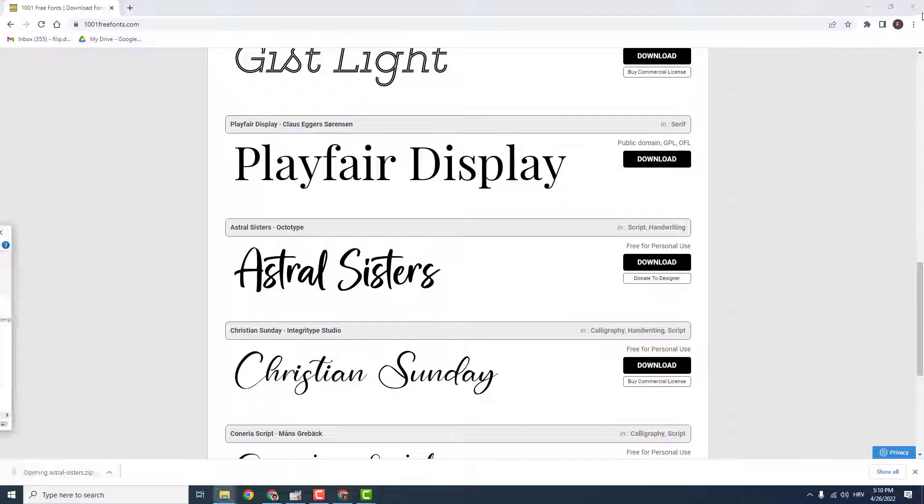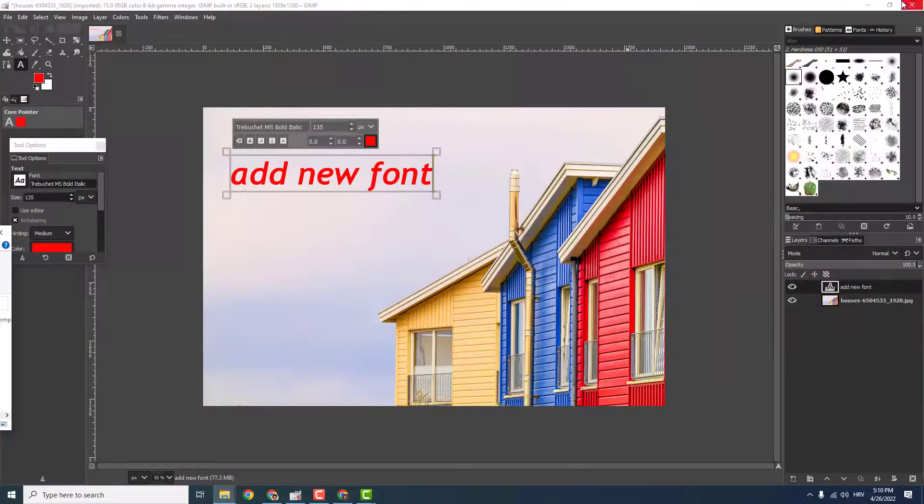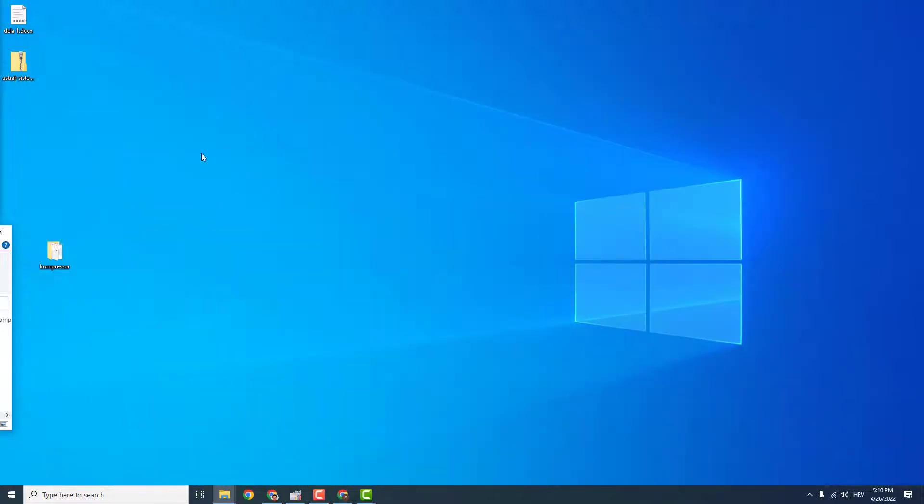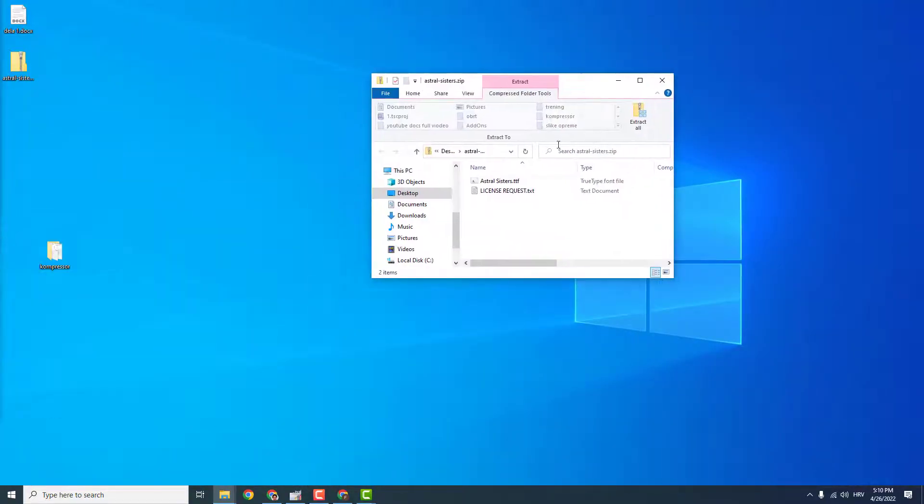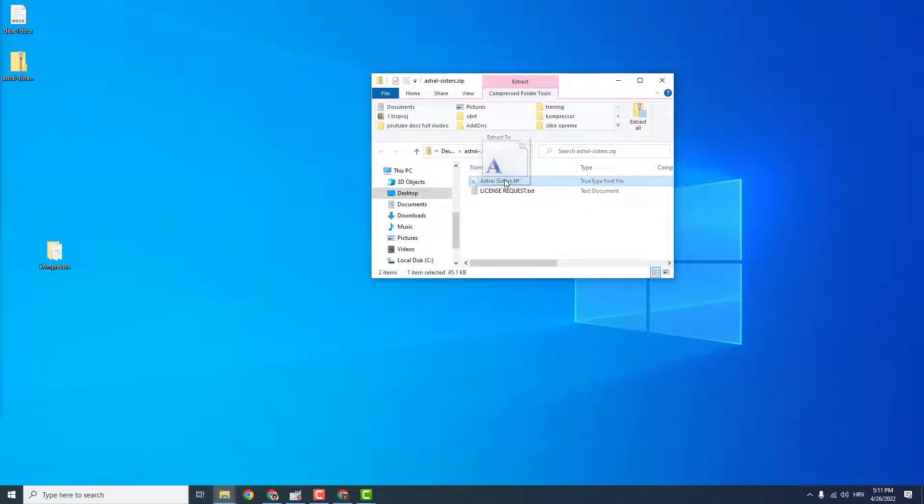Now if I open this, it will show you like this, this TTF file. Now just unzip it over here.